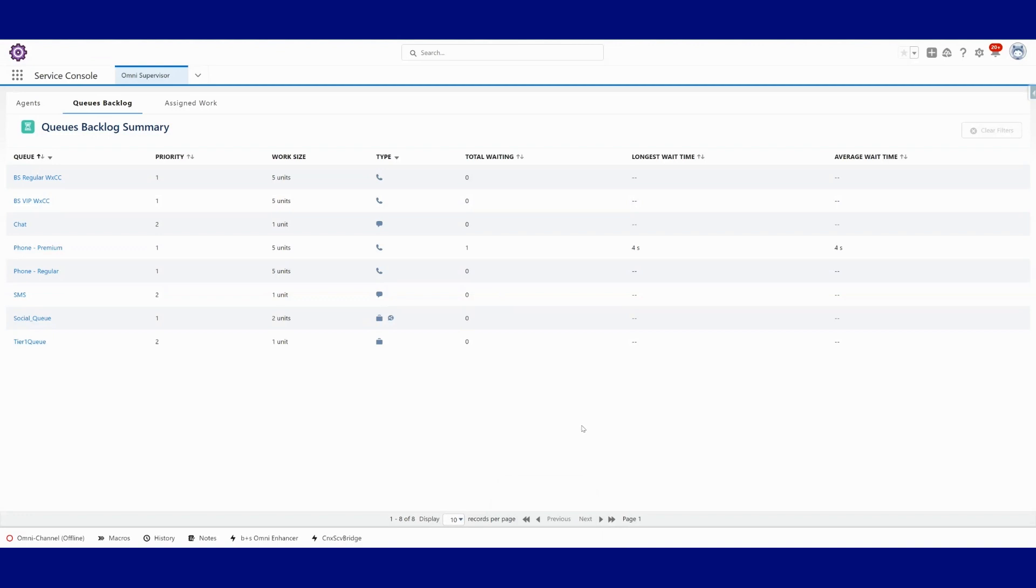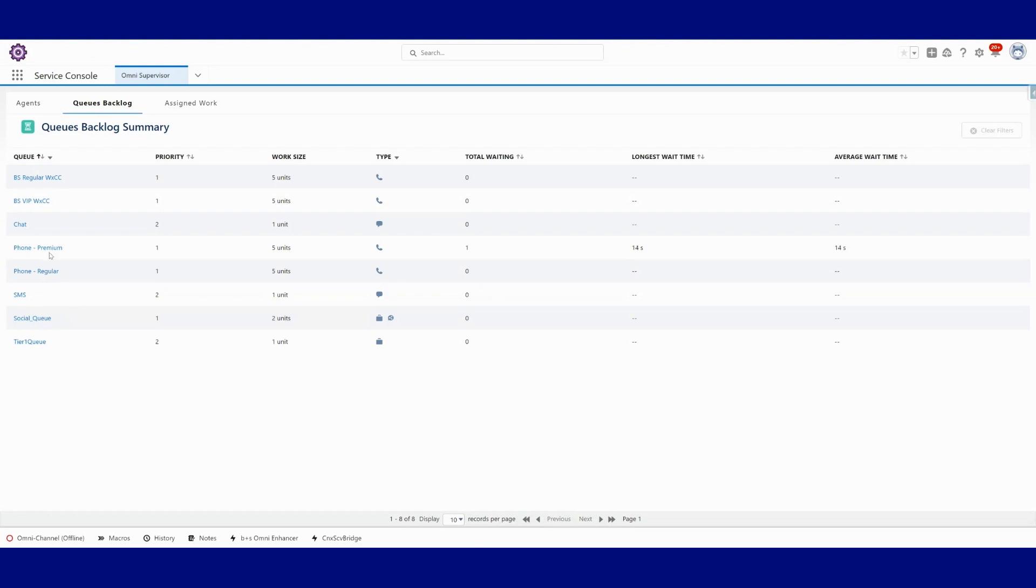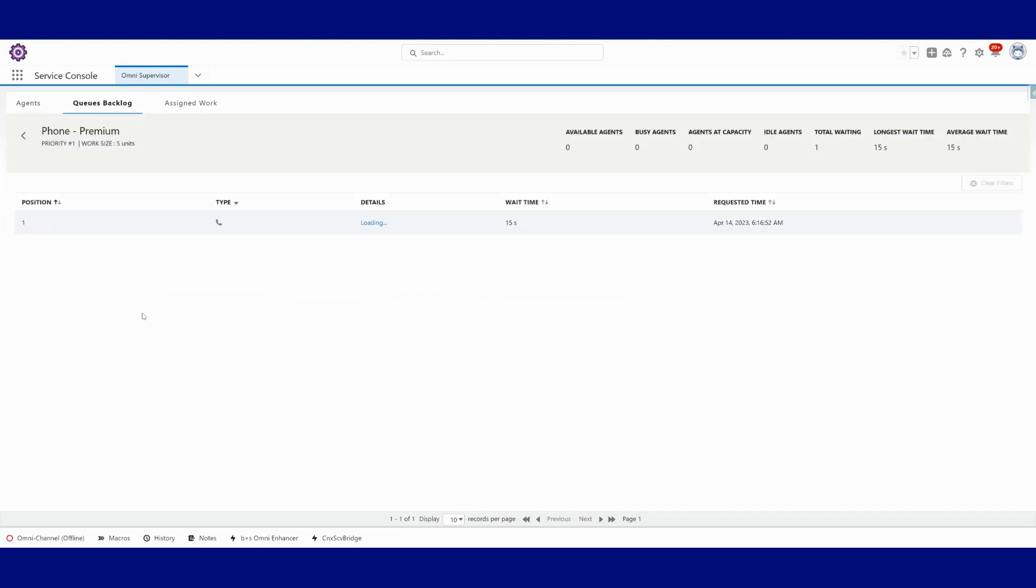What's interesting from an Omni Supervisor perspective is that I can see that there is now a call in the phone premium queue. It's been in there for 11 seconds. It's the one that I just placed. If we hop in here quick.